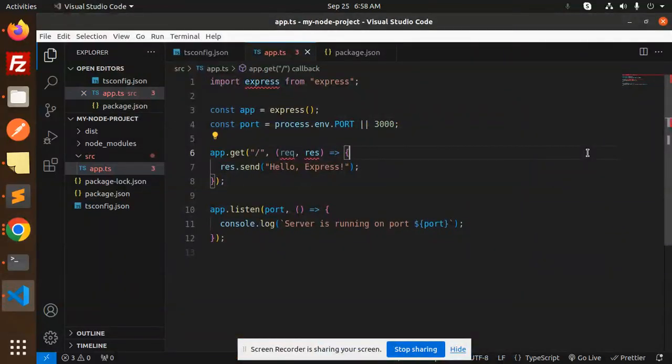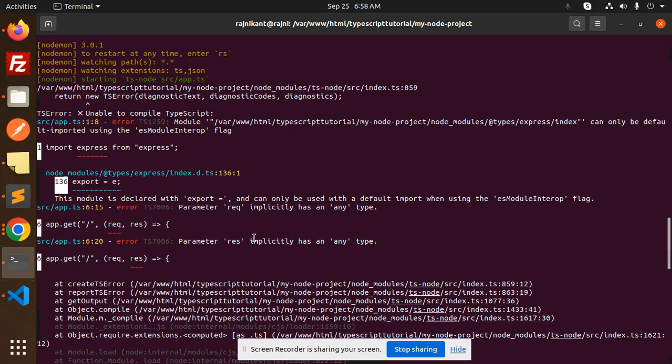Hello friends, welcome back to the new tutorial of the TypeScript Node series. Today I am facing one of the issues that is, you can see over here